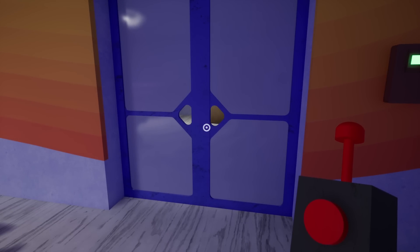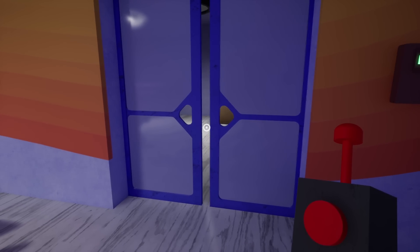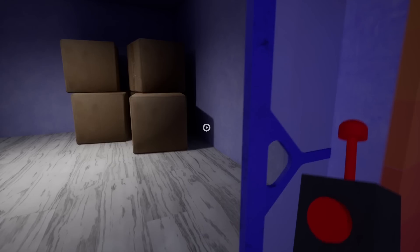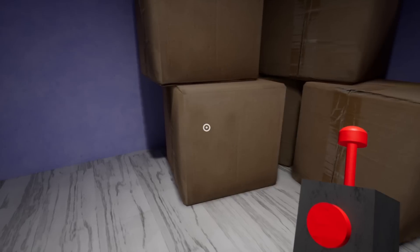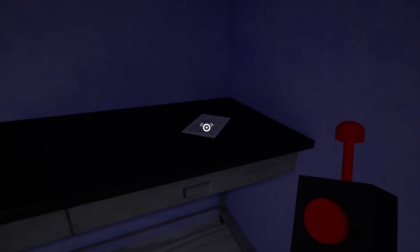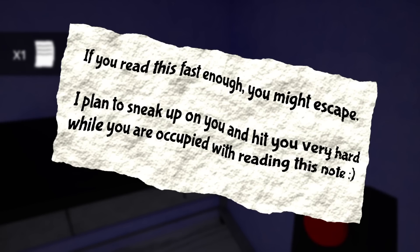Okay, yes I do. Open sesame seeds! What's in here? Okay, boxes, that's it? Oh wait, here's a note. What does it say? If you read this fast enough, you might escape. I plan to sneak up, oh wait, what? He really did sneak up on me and hit me. I didn't even have time to read it.